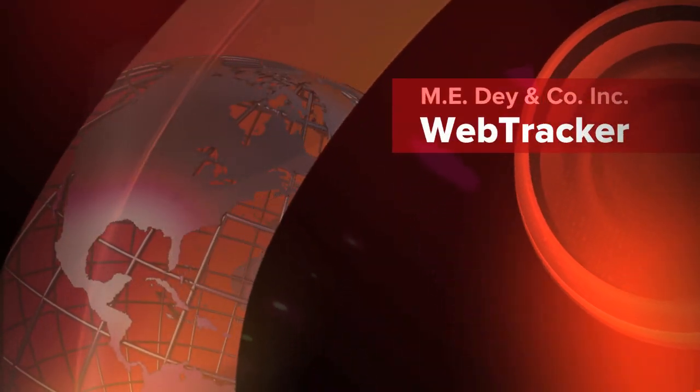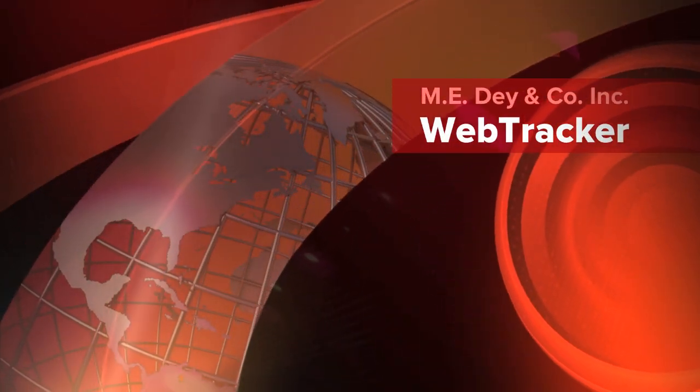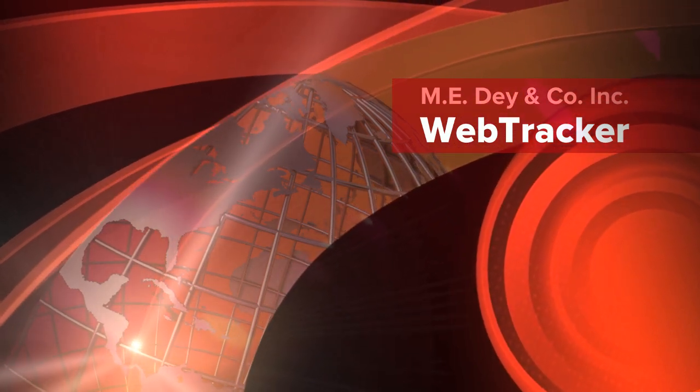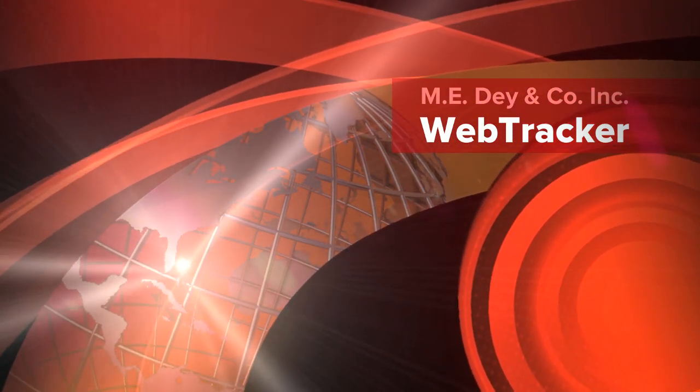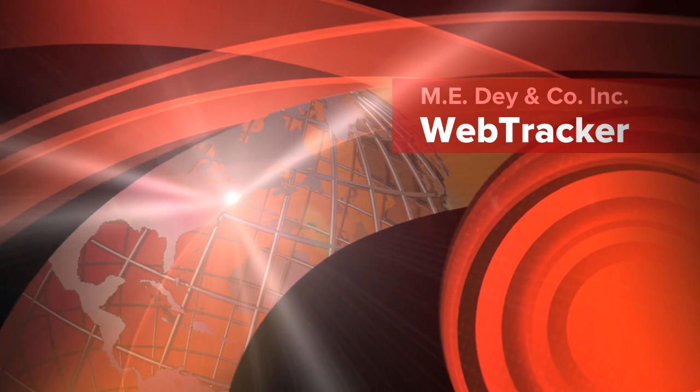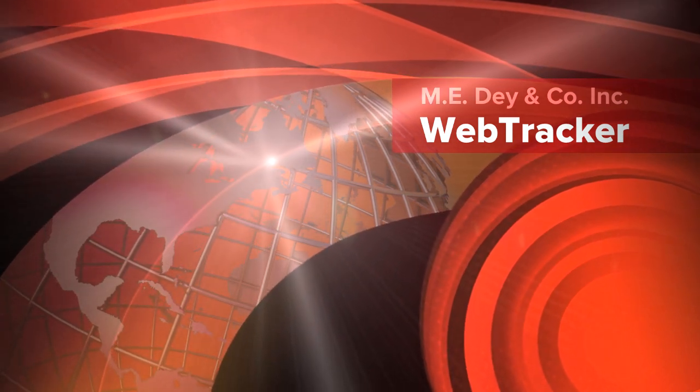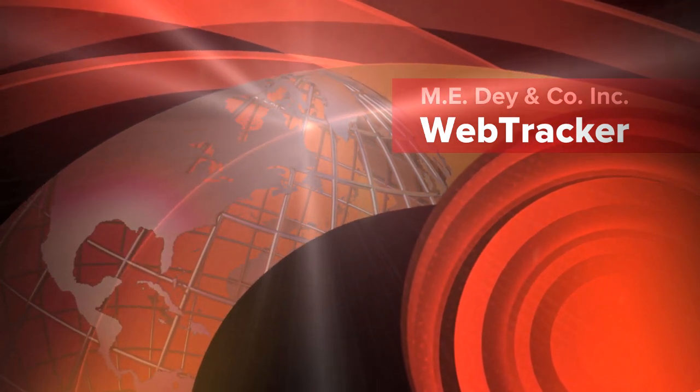AnyDay is proud to announce our new WebTracker web-based logistics management system. WebTracker is designed to provide you with real-time tracking of your shipments and is a powerful tool for you, your customer, or any end receiver.